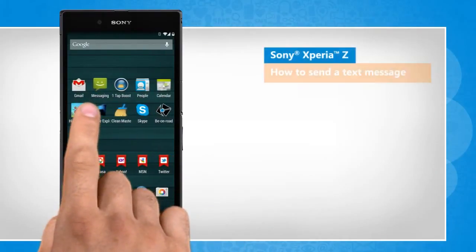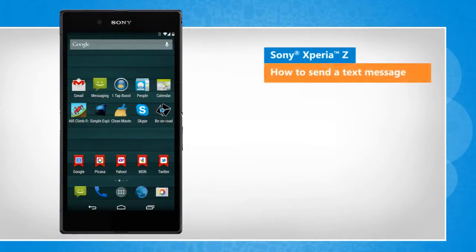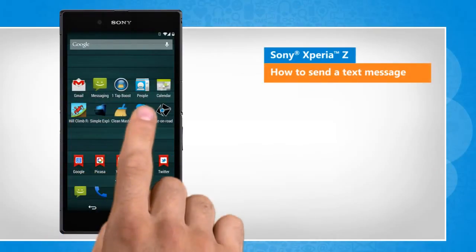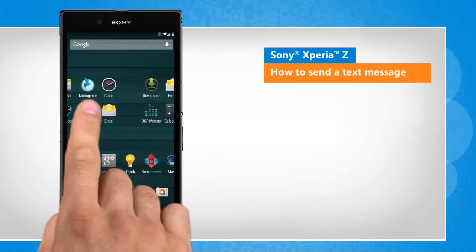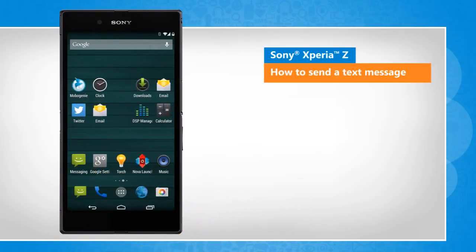Hi friends! Do you want to send a text message to your friends or family using your Sony Xperia Z smartphone? Let's go ahead and see how this can be done.